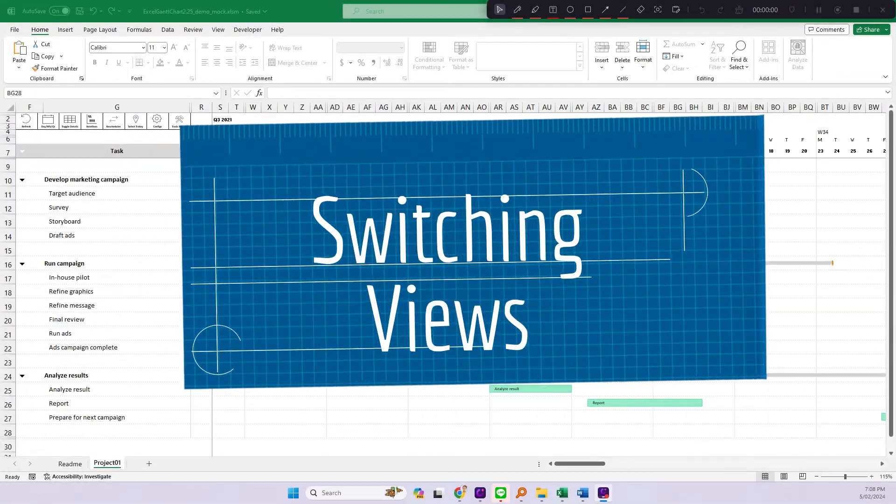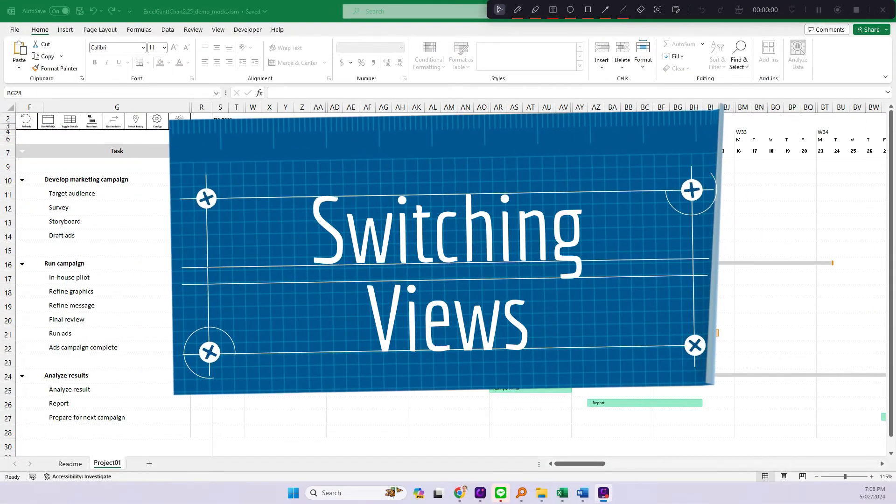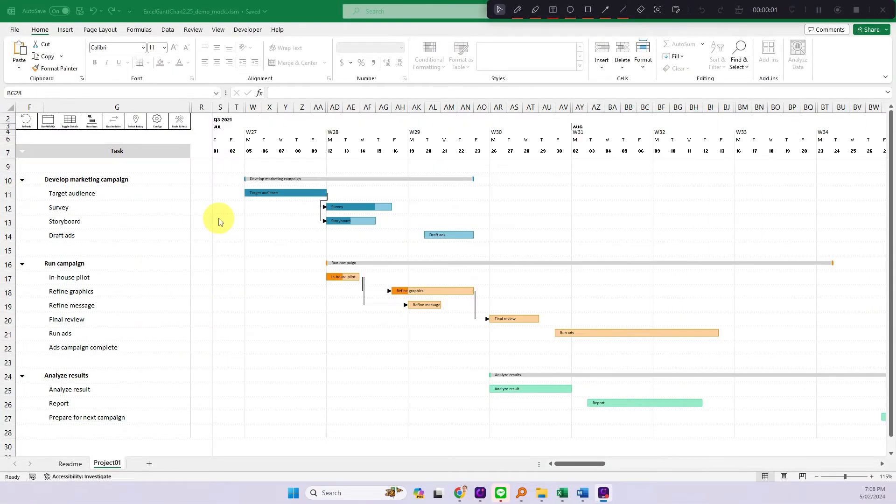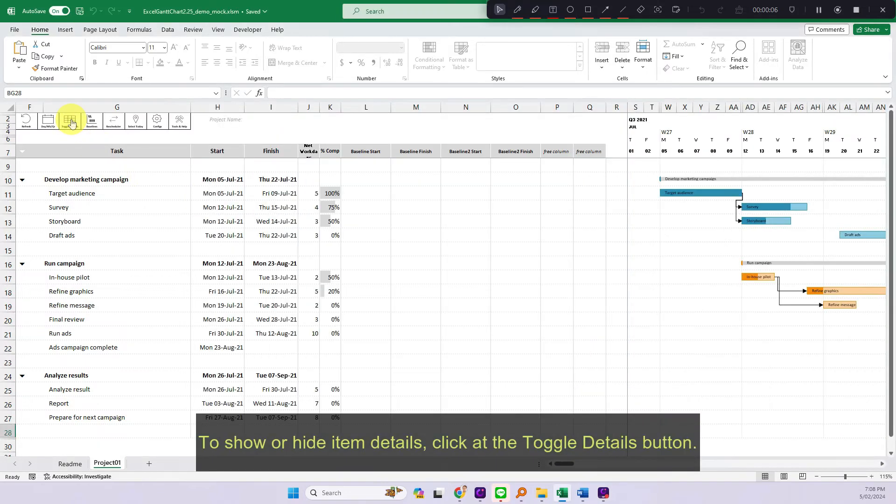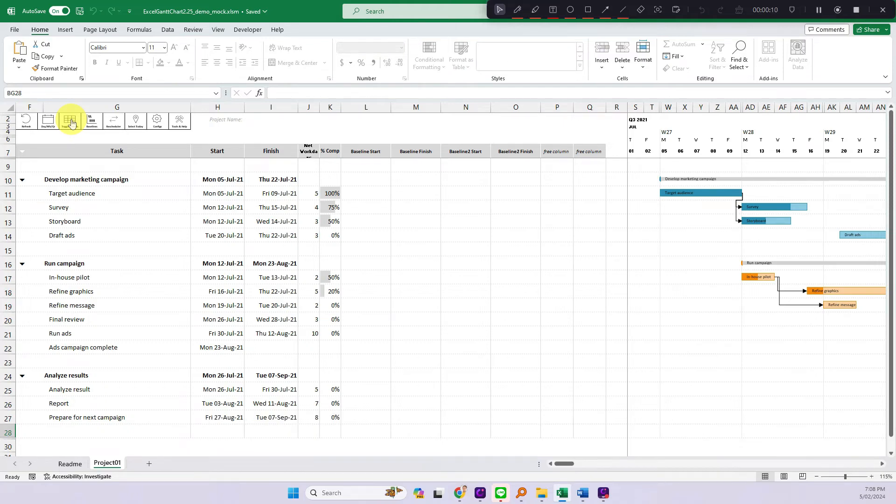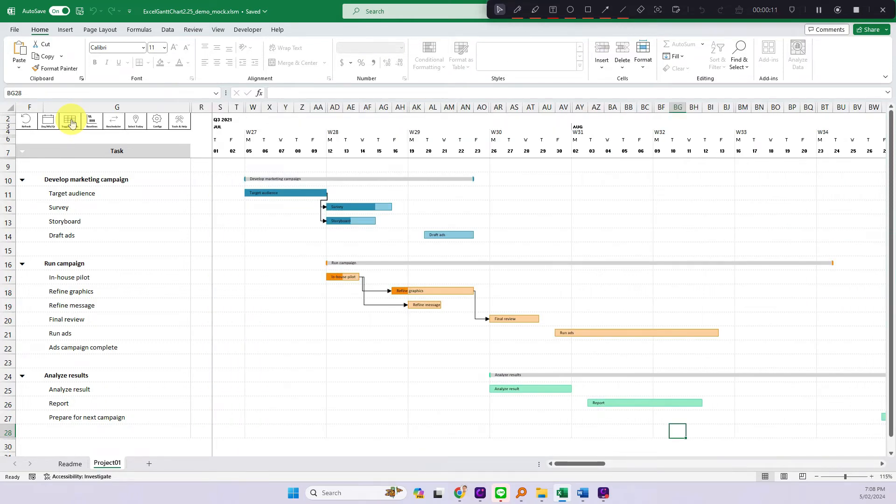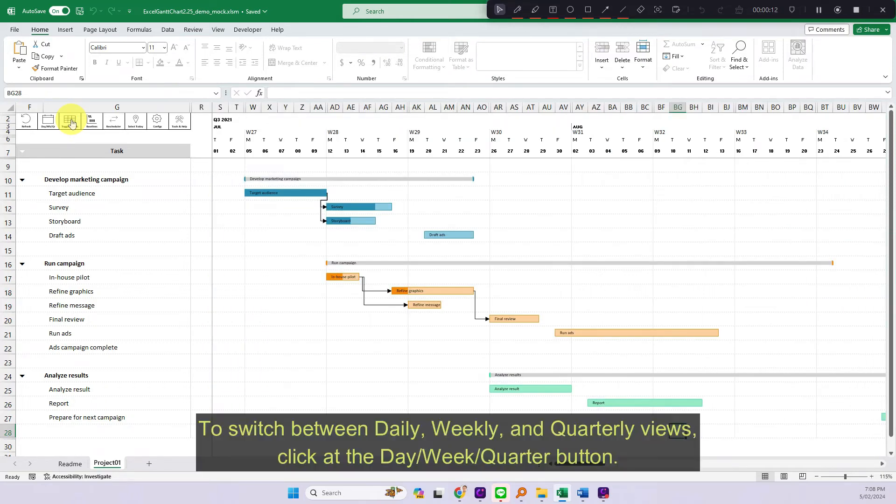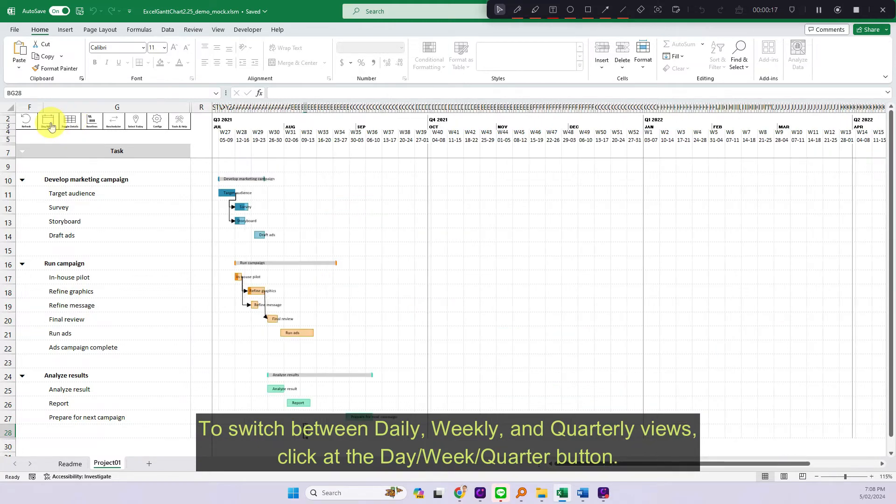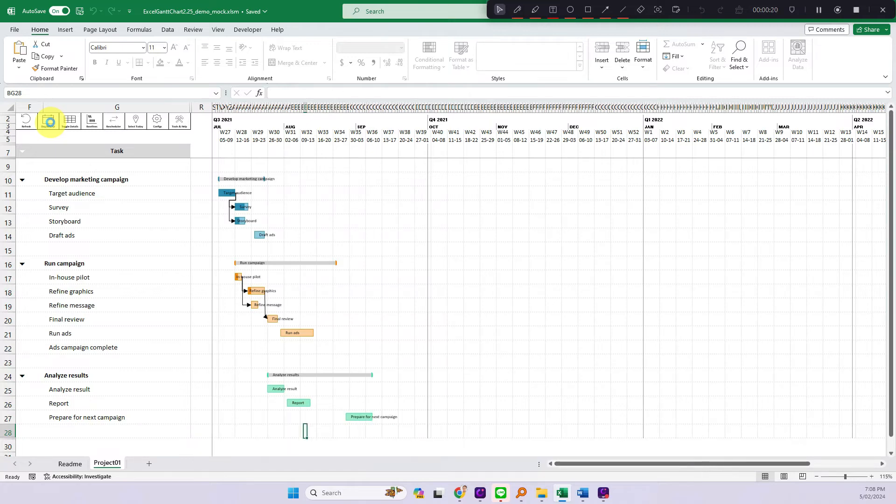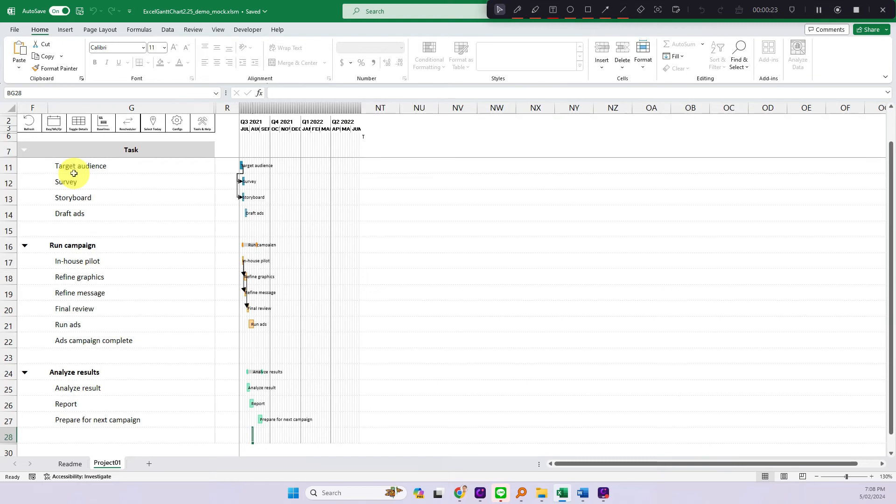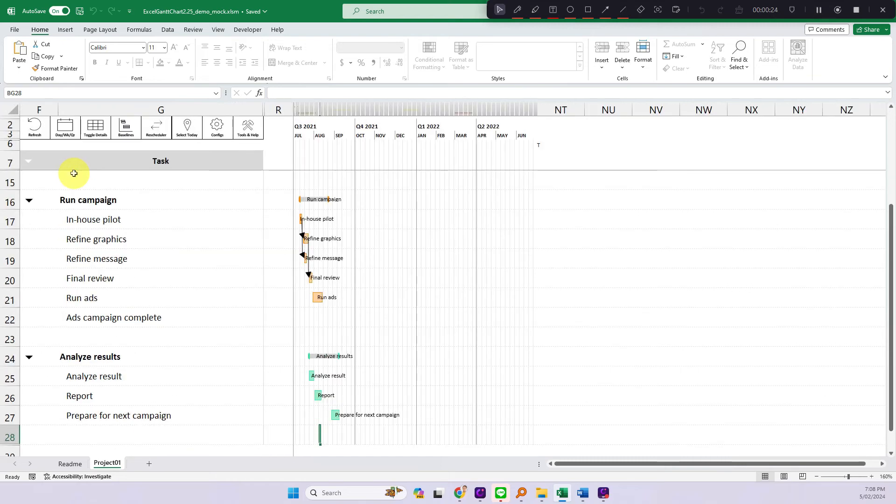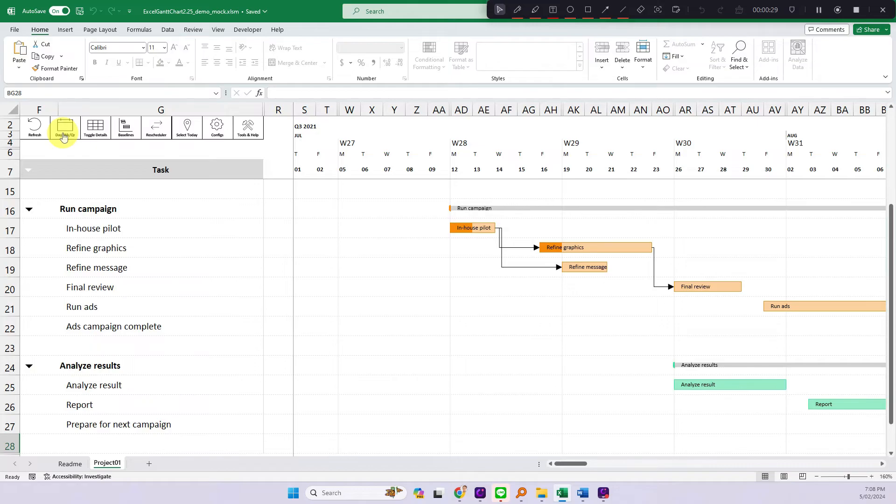Switching views. To show or hide item details, click at the toggle details button. To switch between daily, weekly, and quarterly views, click at the day, week, or quarter button.